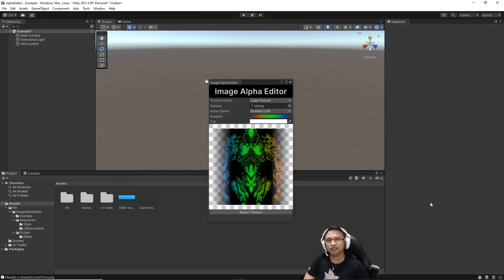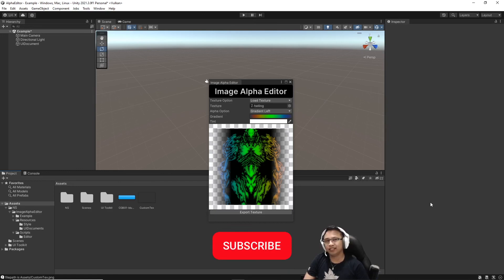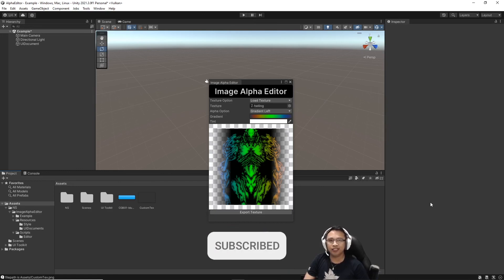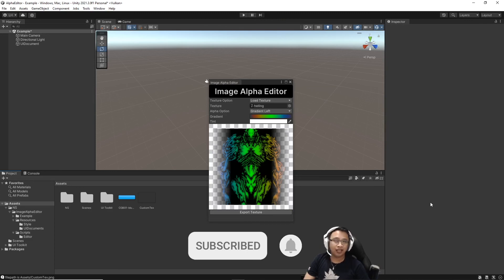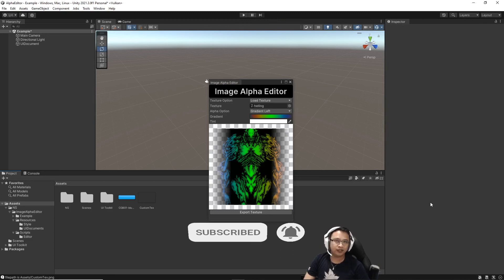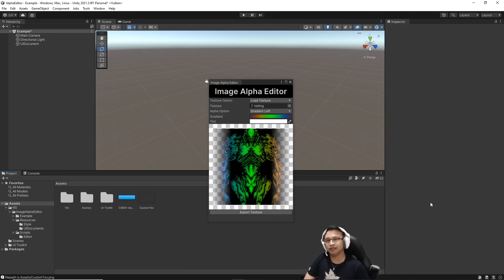So that rounds off the overview for this editor tool we'll be creating. If you haven't already, like, subscribe and hit the notification bell, and I'll see you in the next video so we can get this started.